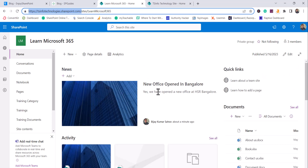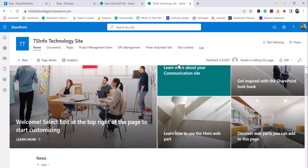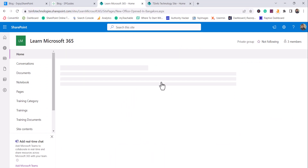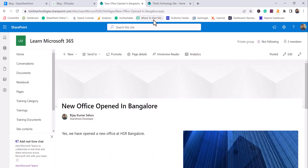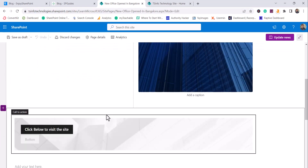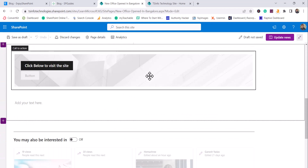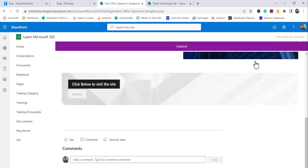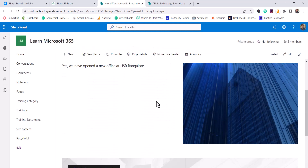That is how we can create a news post. At any time you can open the page, click to edit it, modify it as needed, and then click 'Update' — that's how you can update news as well.